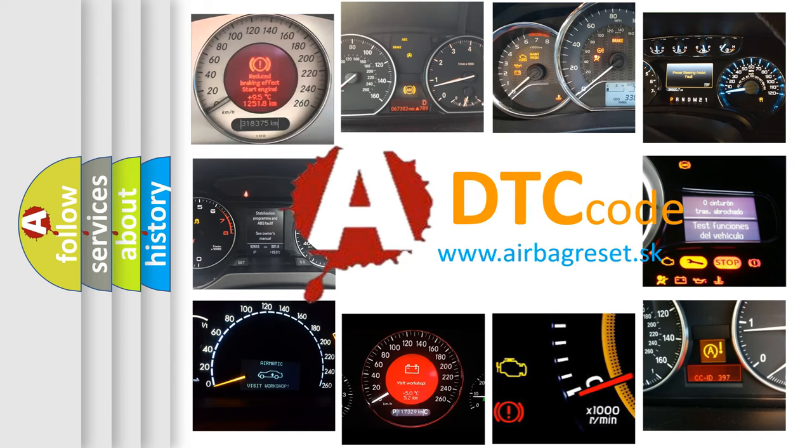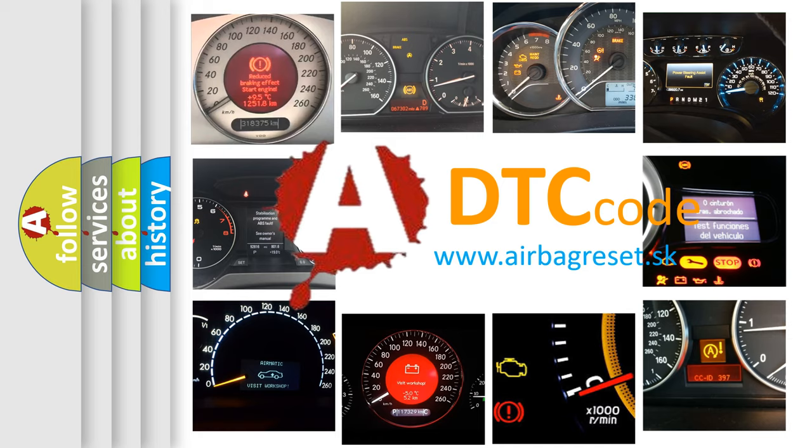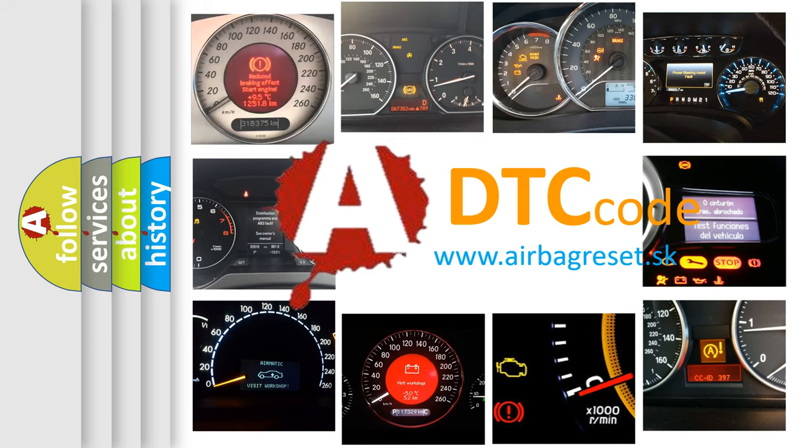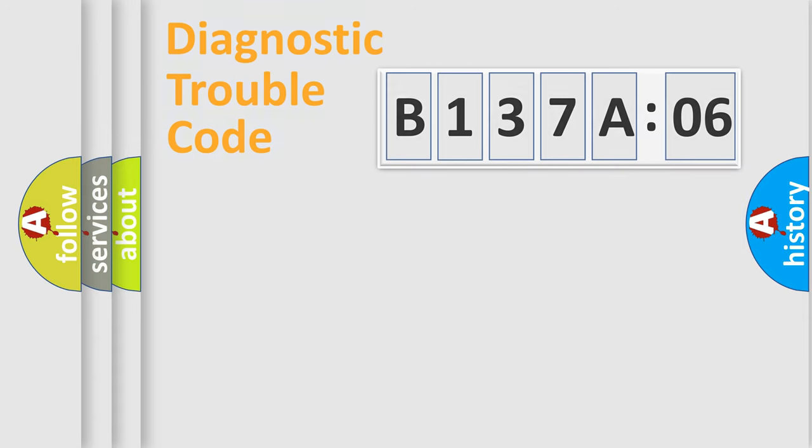What does B137A06 mean, or how to correct this fault? Today we will find answers to these questions together.